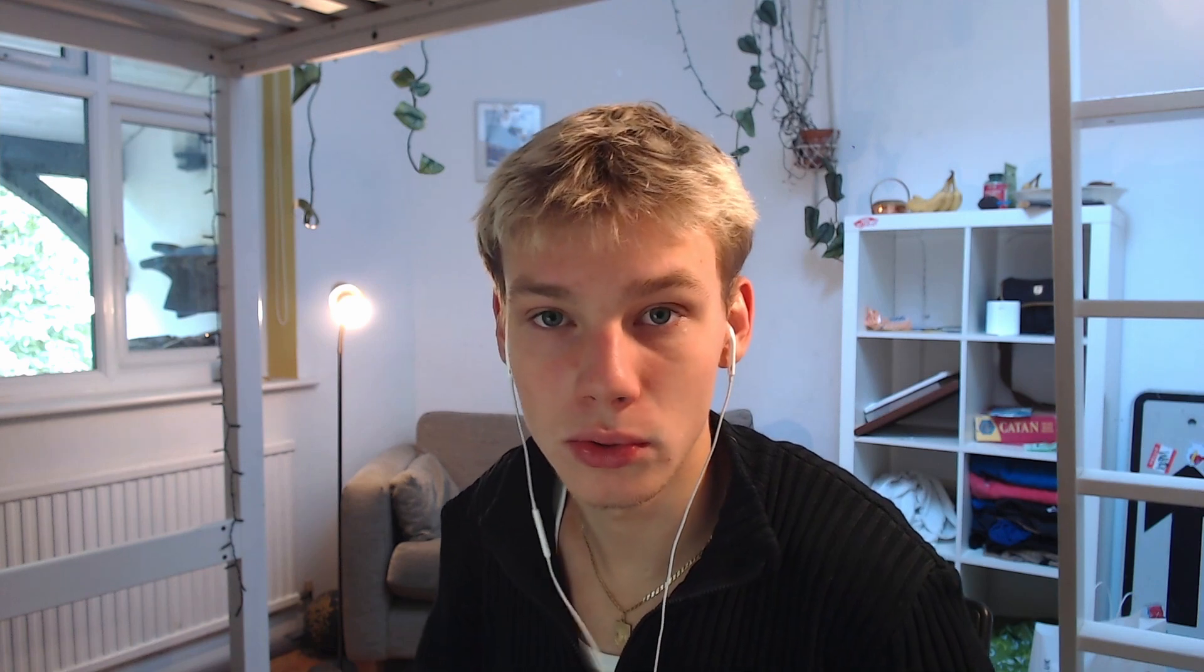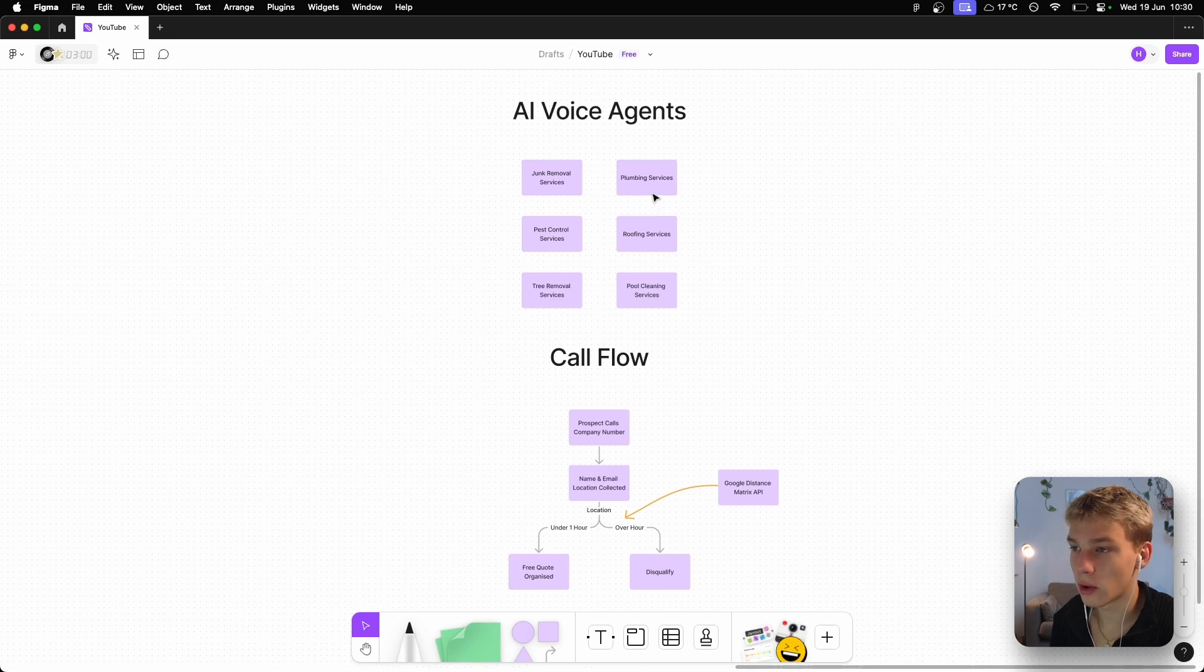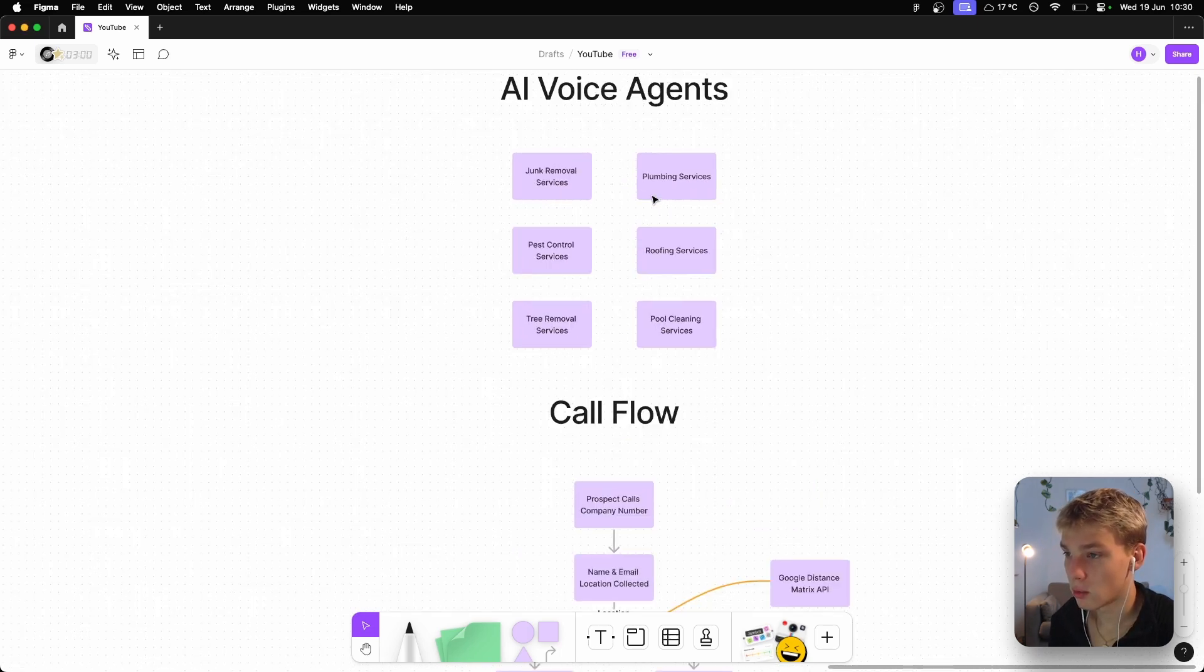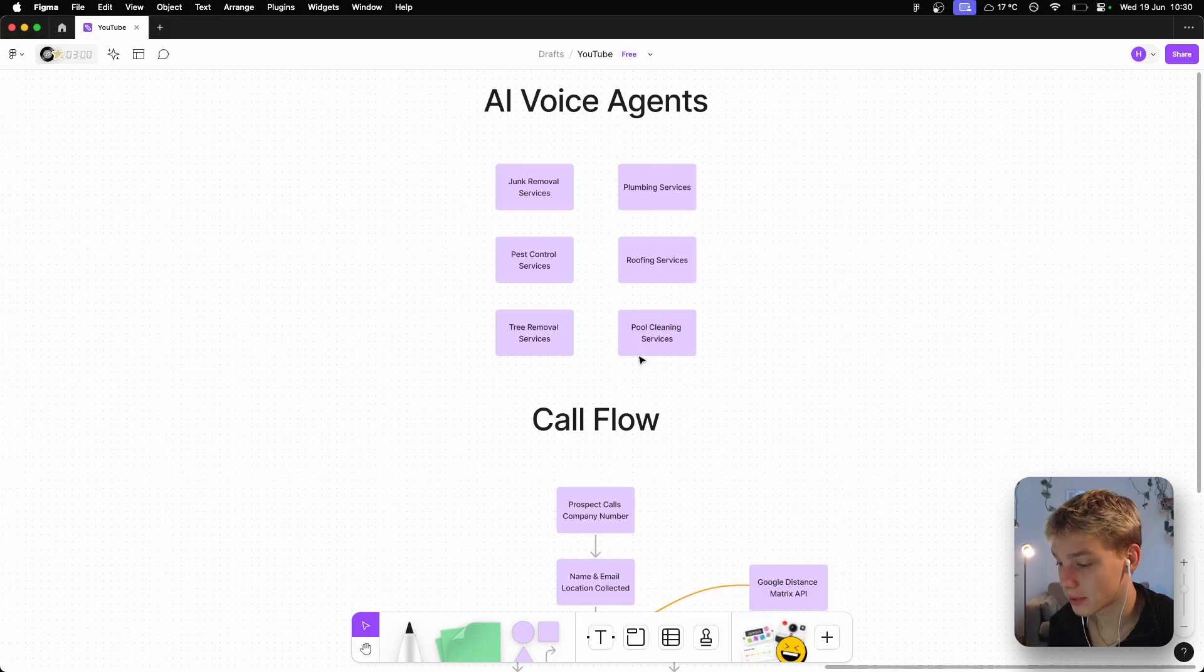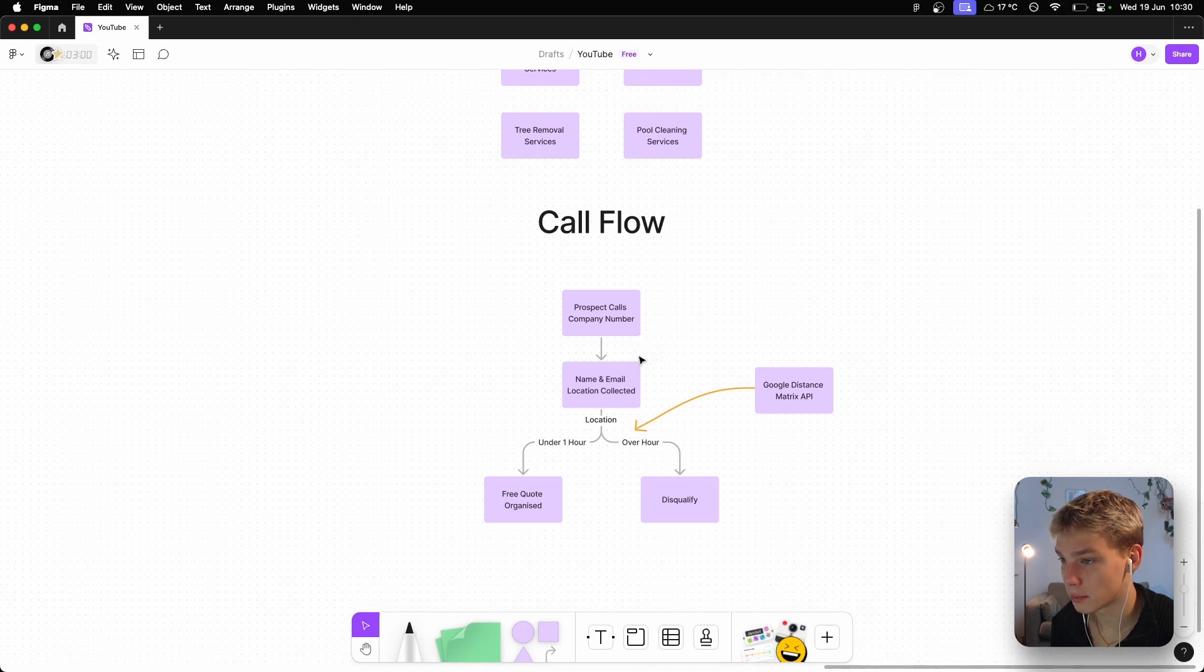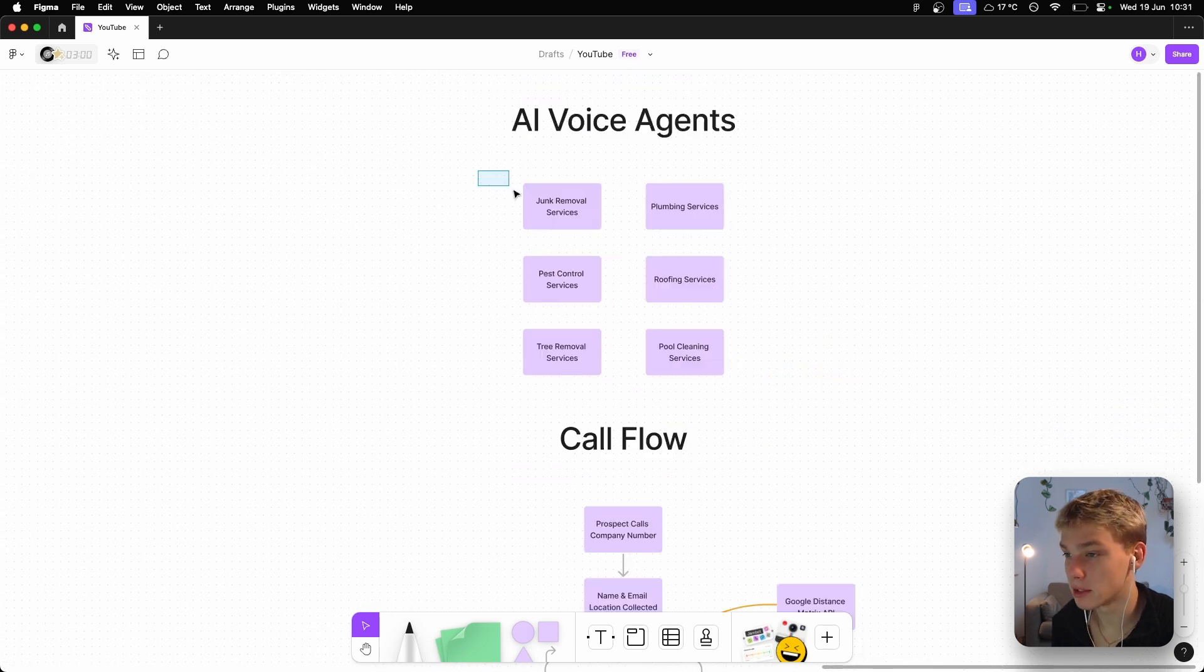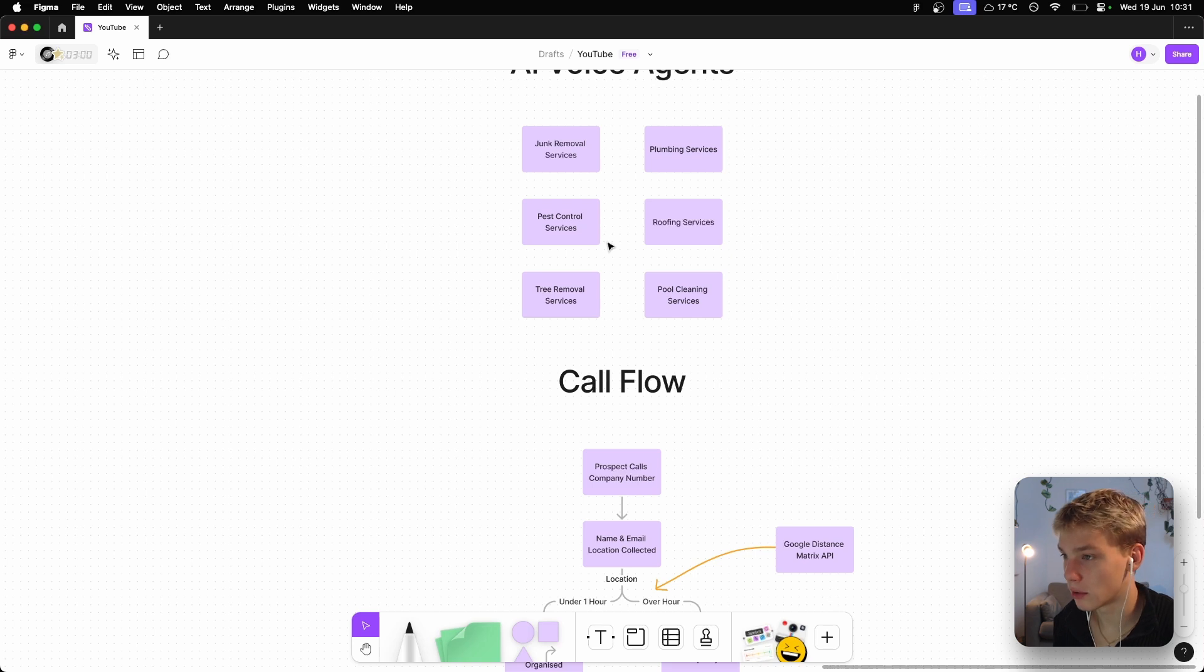Okay, I'm going to start off by just briefly talking about the plan of this AI voice agent. So I wanted to build this voice agent specifically for service-based businesses, whether that be junk removal, plumbing, pest control, roofing, tree removal, or pool cleaning. These types of services need to be on their phone a lot in order to answer and entertain potential leads and actually see where that's going to go. So these inbound AI phone agents will be really valuable for those types of businesses.